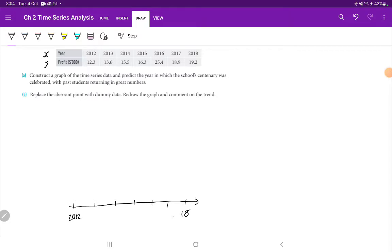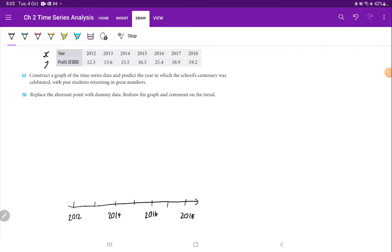It's always good to plan out your axes. On the y-axis, we need to find the smallest and the largest number — nice and easy: 12.3 and 25. So we're going to start at about 10 and go up to 25.